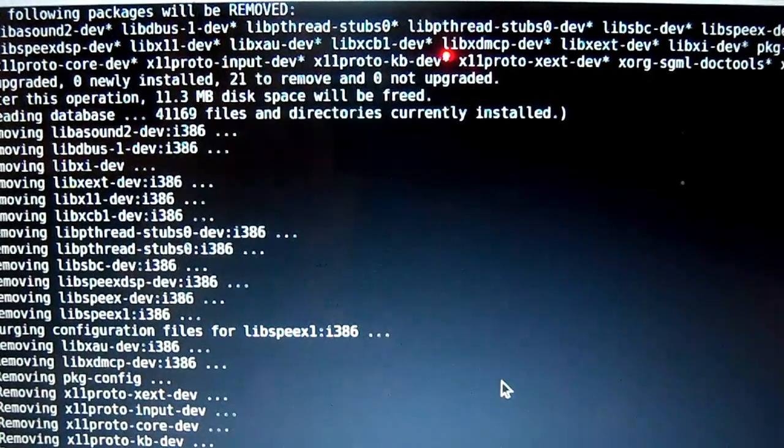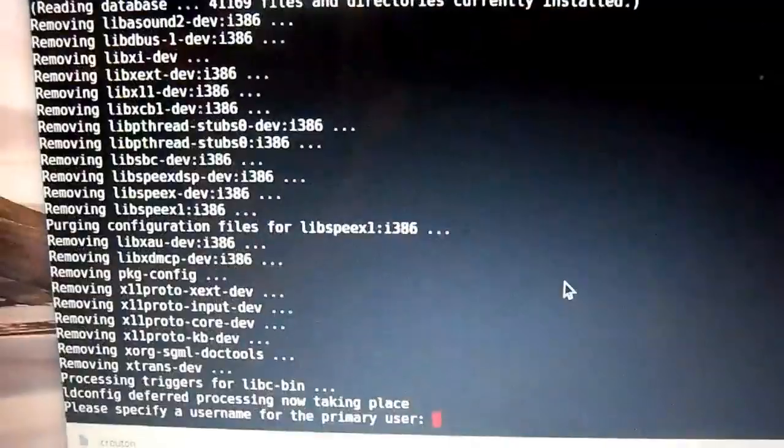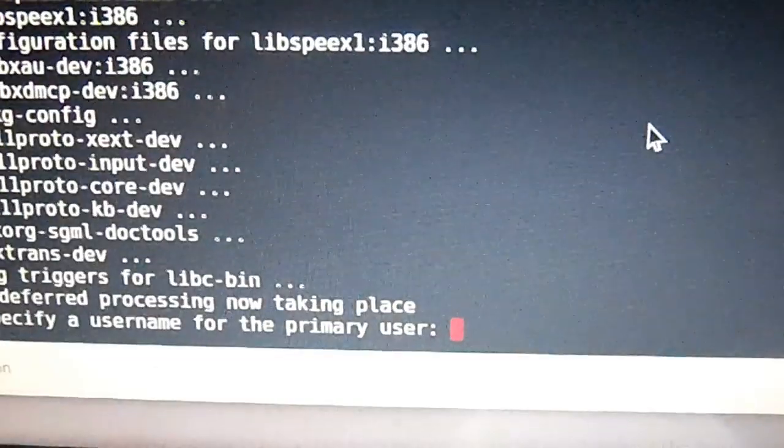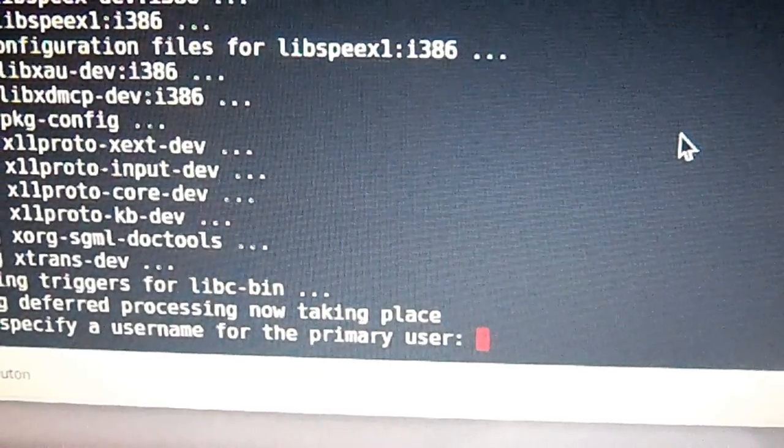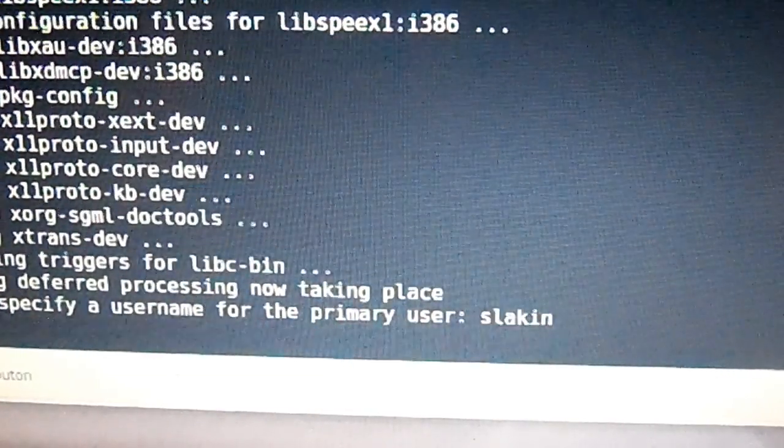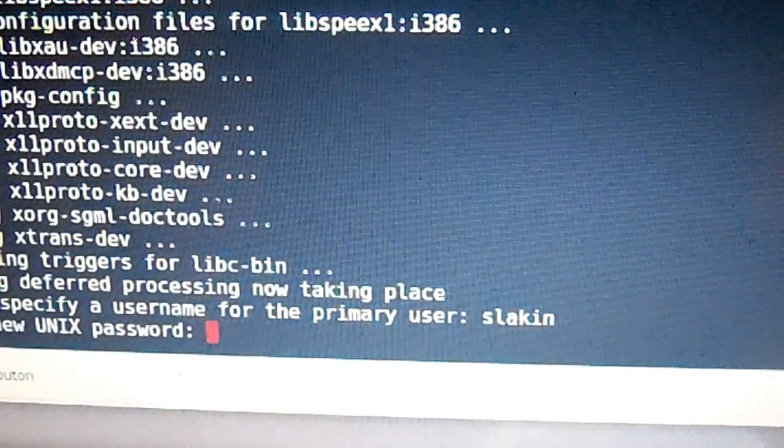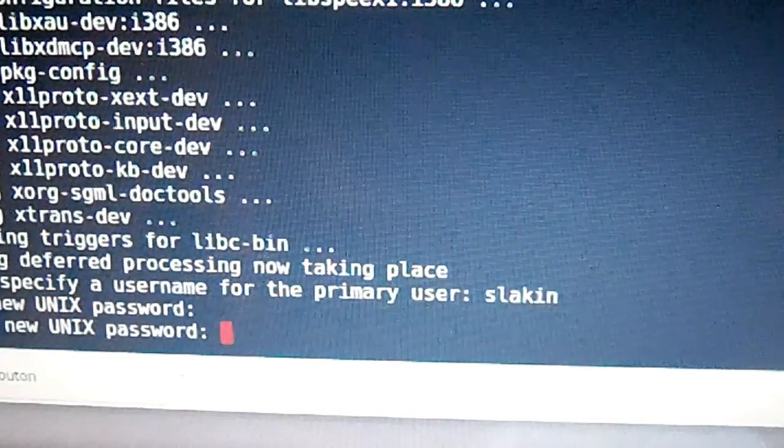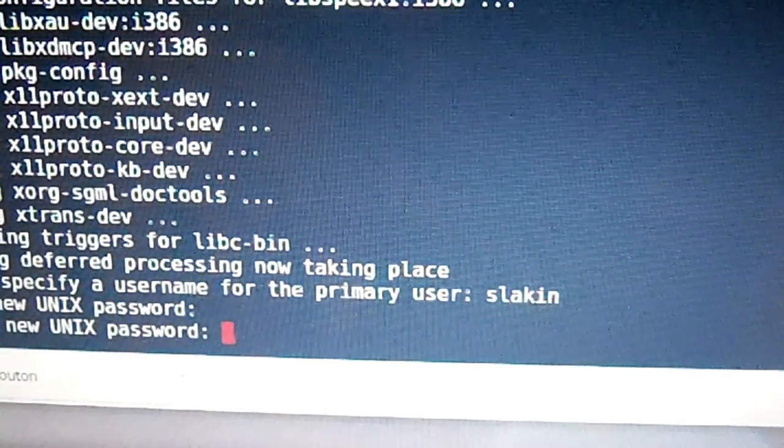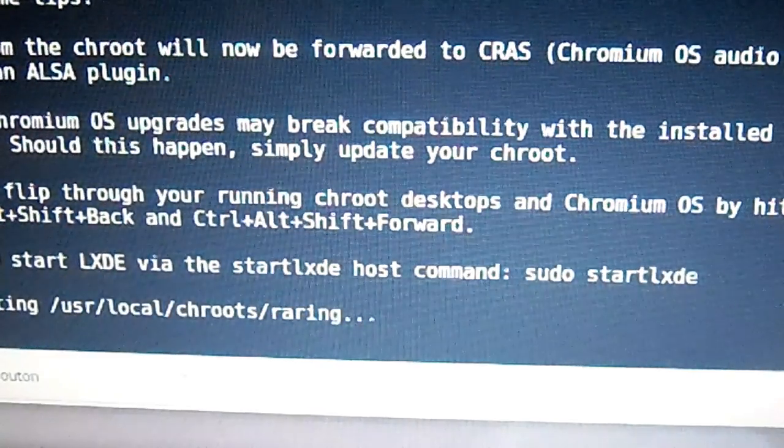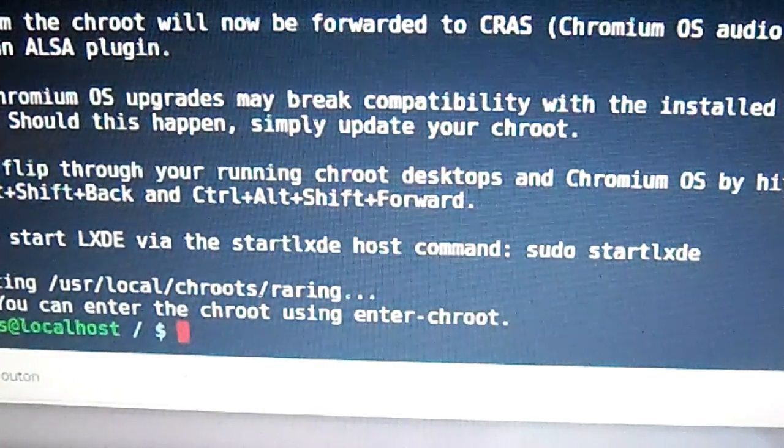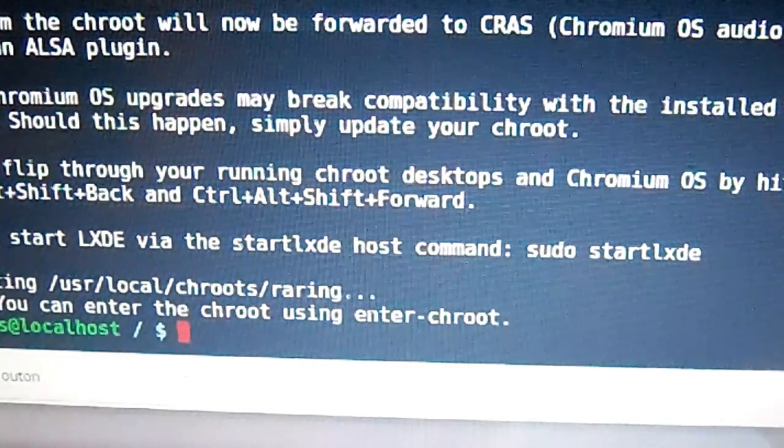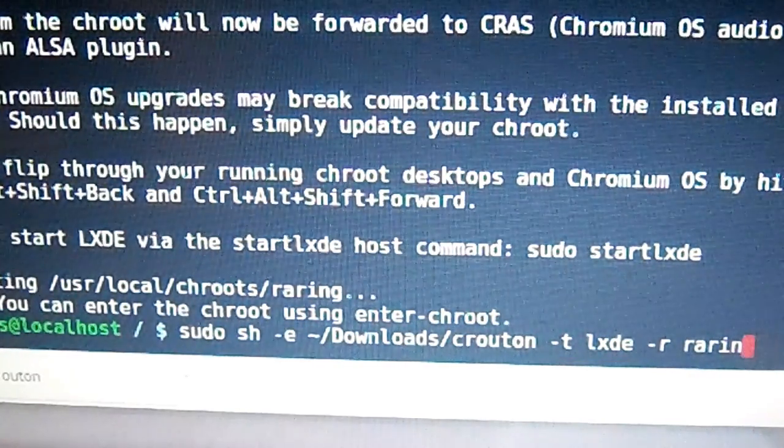After you finish installing Ubuntu Linux, it's going to ask you to select a user. I'm going to type in my username and then a password. Then start it.